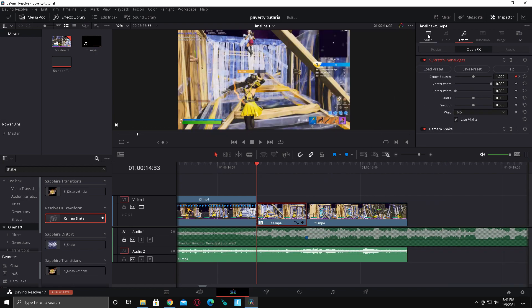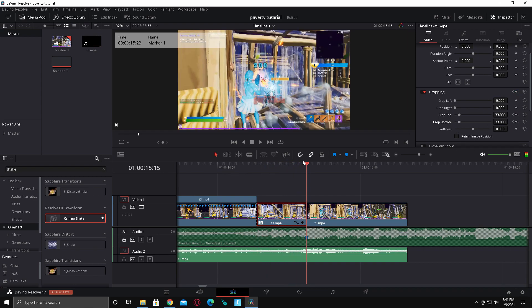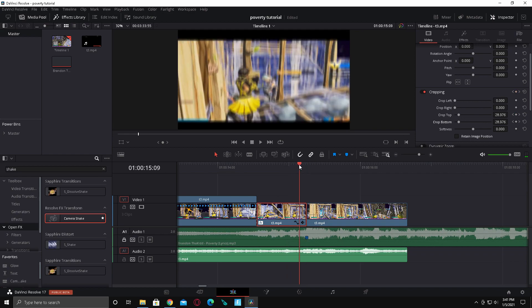Now we're going to do something to make it look a little bit better. Go to video, go to crop top and bottom, and keyframe both of those at the beginning of the clip. Then go to the end of the clip, keyframe them, and put them to 33.